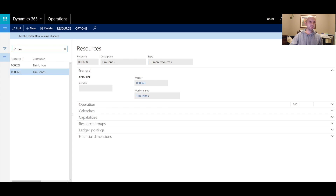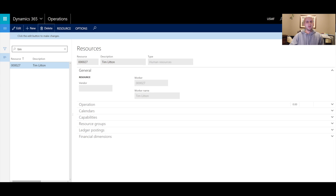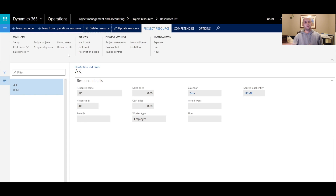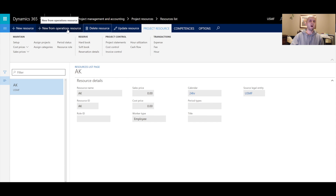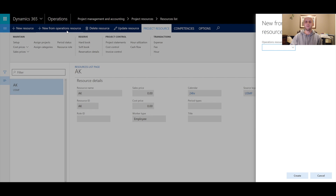If I were to delete the project resource right now, the operational resource for Tim would still be intact — I can still see it. I can delete that automatically-created operational resource manually as a separate action. Now let's go back to the project list and explore the second option for creating project resources: 'New from Operation Resource.'